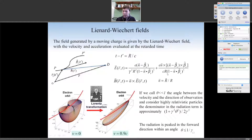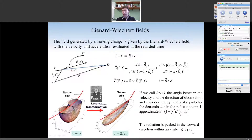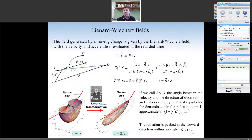Looking at the denominator, we can see an important property of this radiation field when particles are relativistic. For small angles between n and the particle velocity, you can expand the denominator. This is represented on the left — for a simple dipole oscillation at zero velocity, this is a typical antenna pattern. But if the electrons are moving with large velocity, there is a very strong boost of the radiation cone: the radiation is strongly peaked in the forward direction, within an angle of one over gamma.